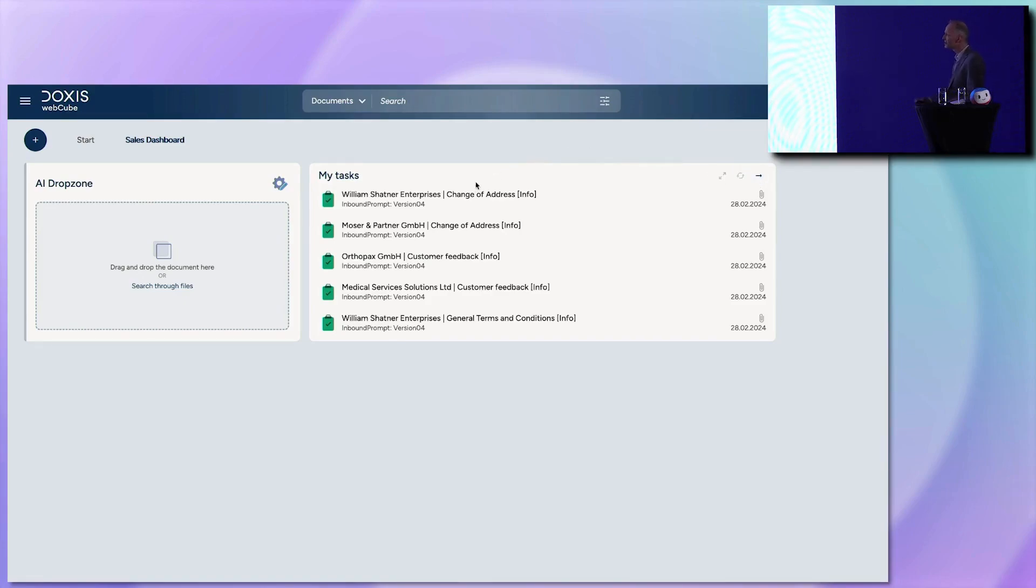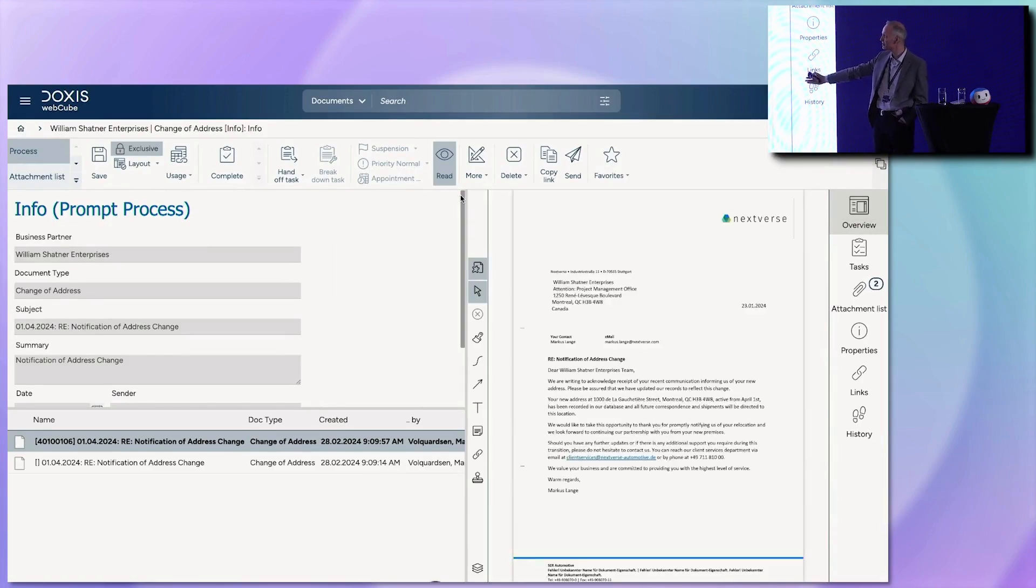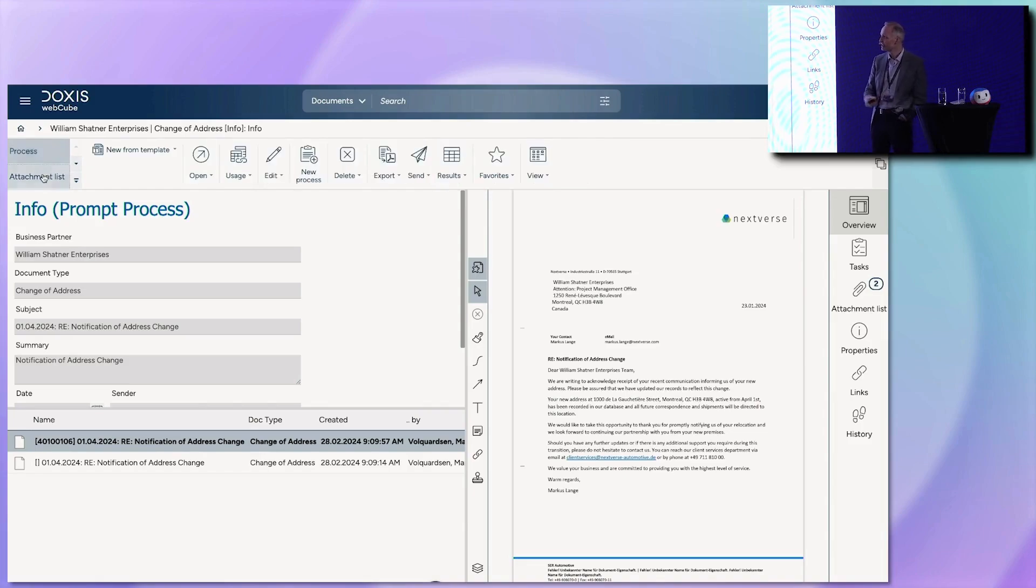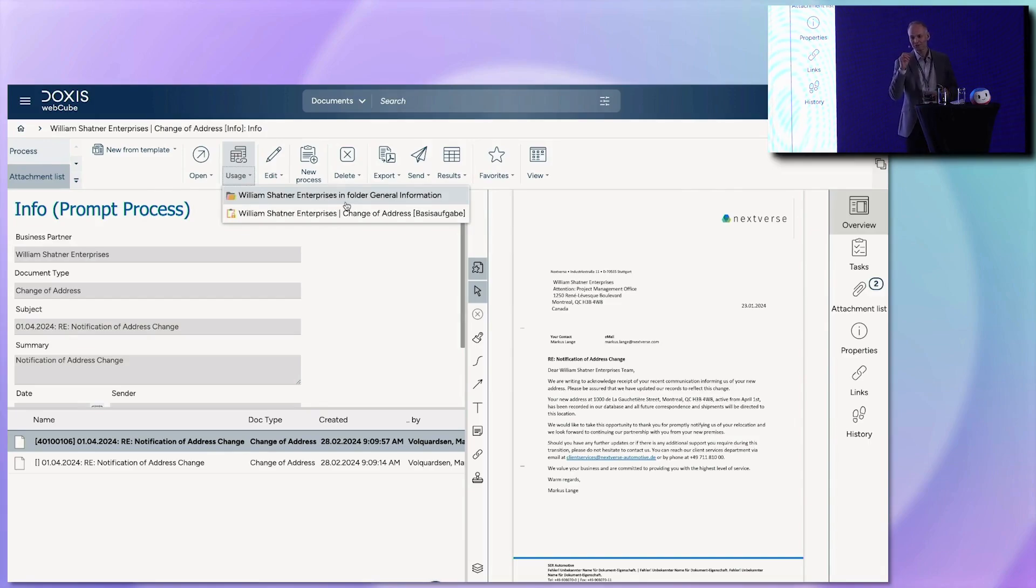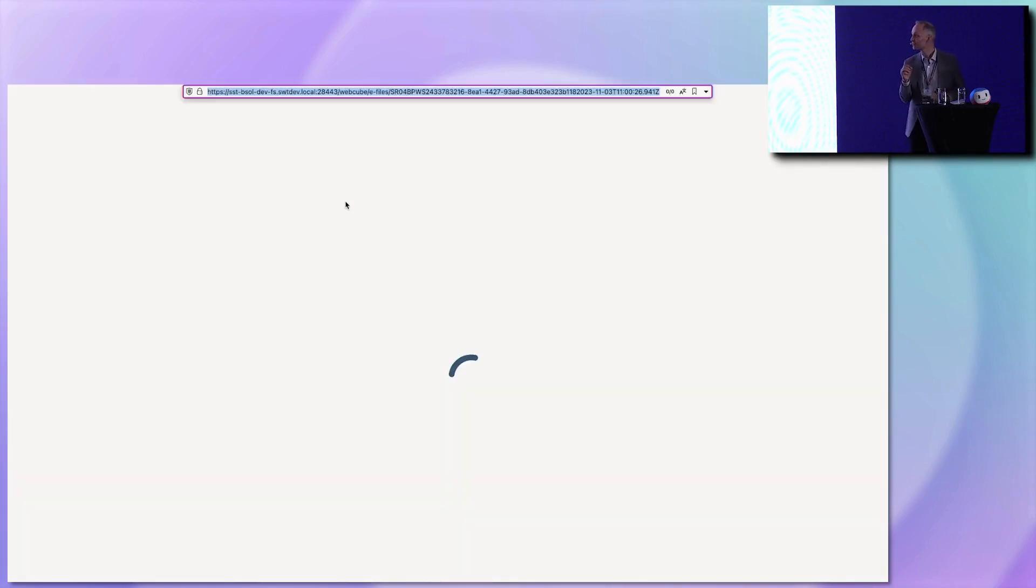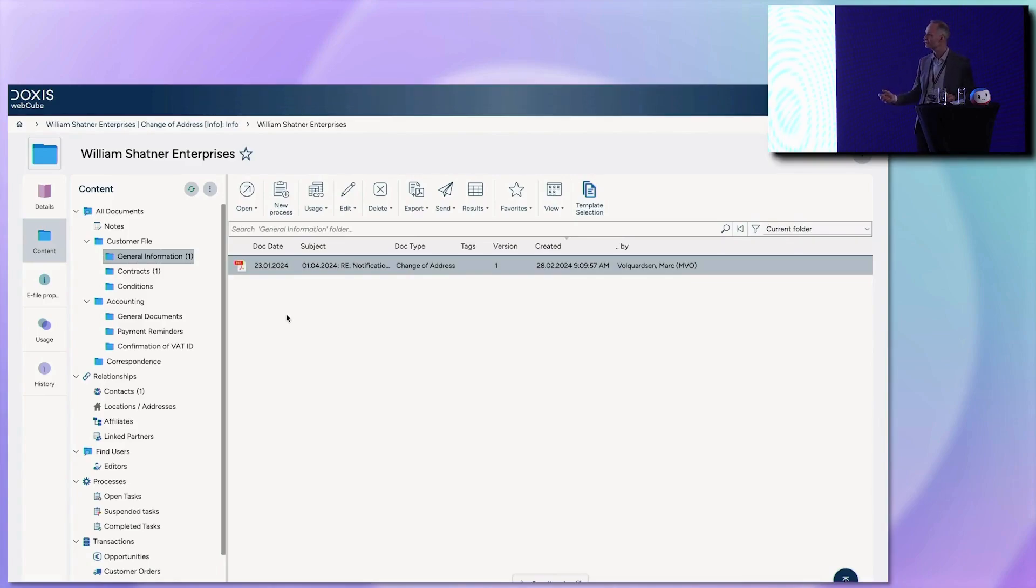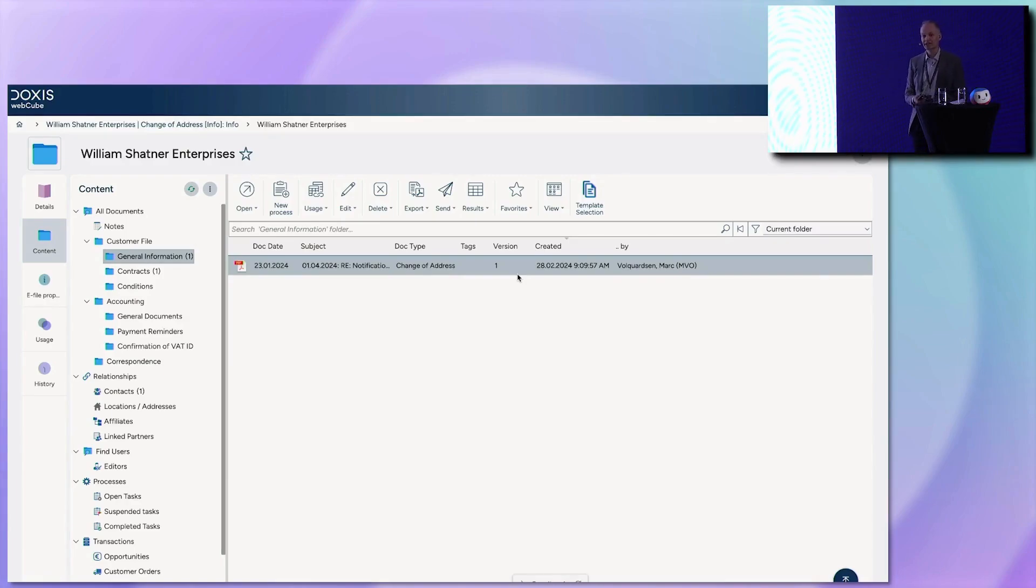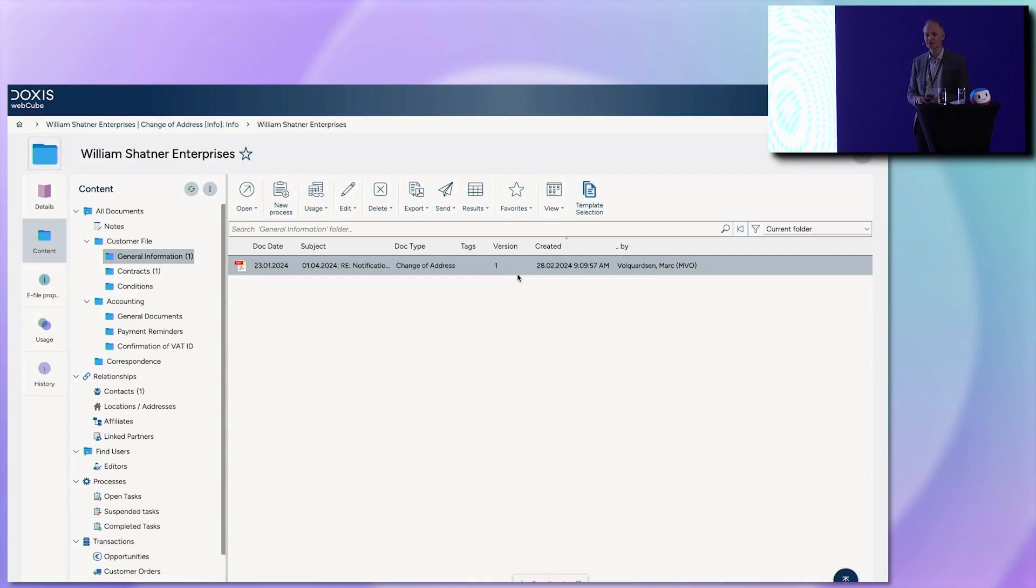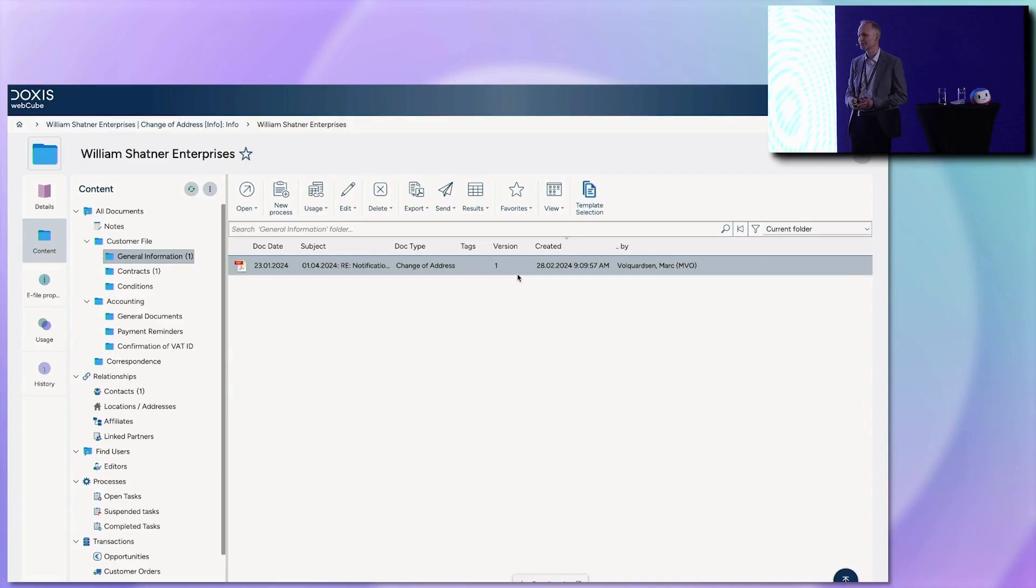And after that, we see the processing or the final results in this list. We see already the business partners here, as you will see on the document, William Chetner Enterprise. We see some notification or information on the dialogue. But the most important thing, we directly see where it is linked to. It is a general information because it's a notification about an address change. So I expect to have it in the customer workspace. And so this system works. Normally, you won't see this processing. You have nothing more to do than drag and drop.